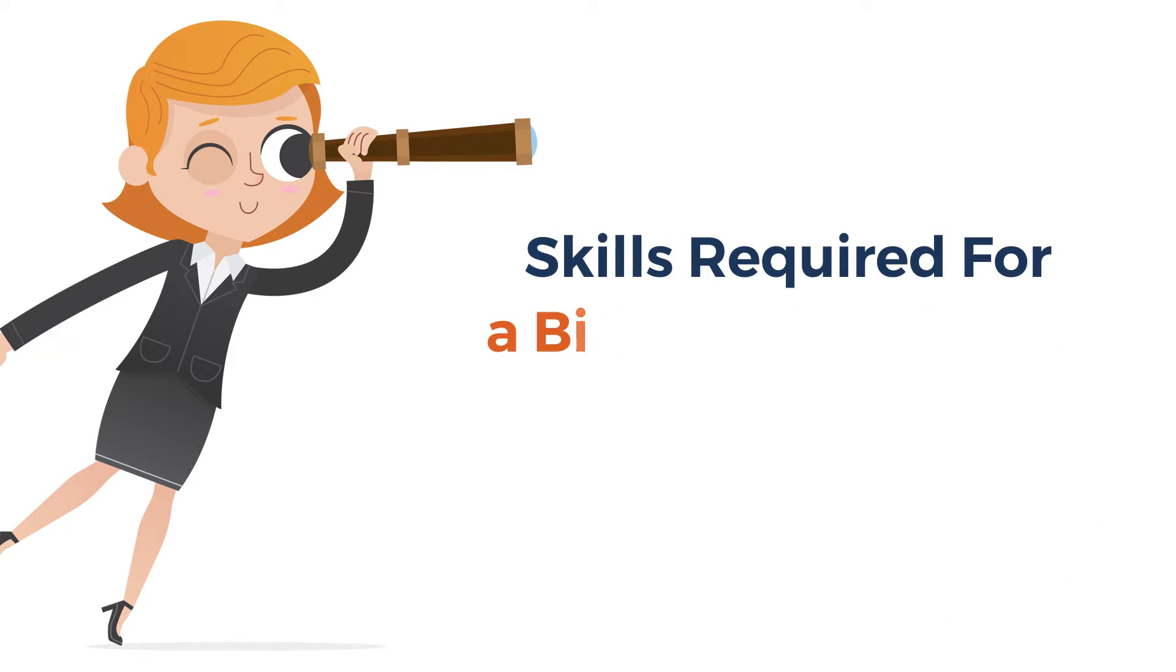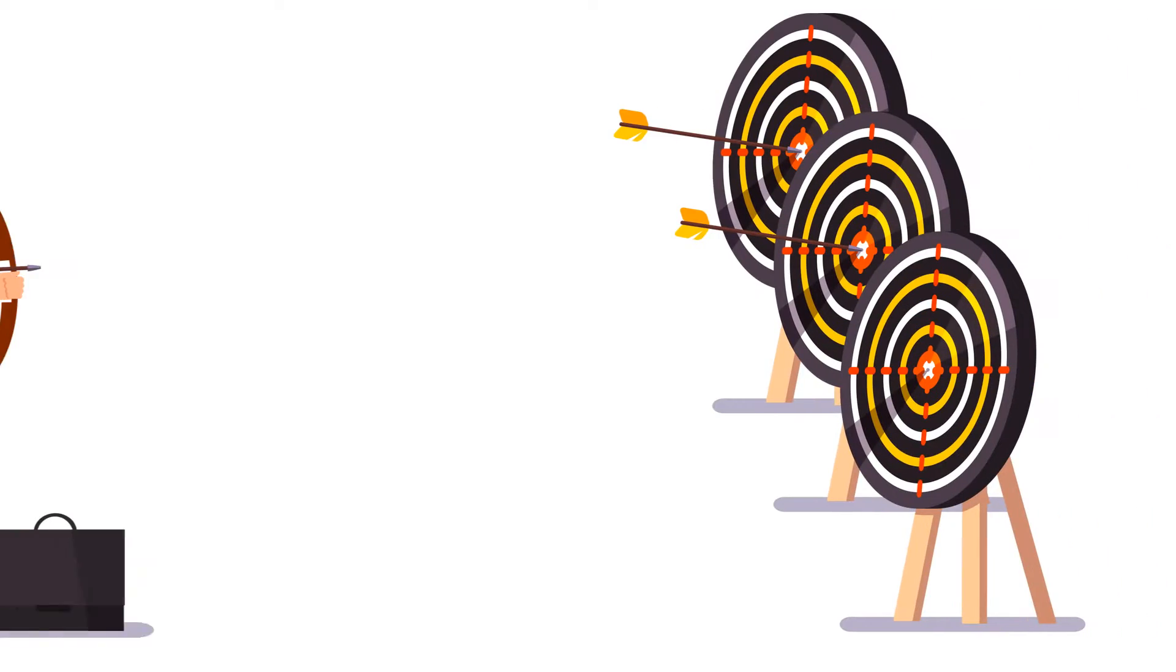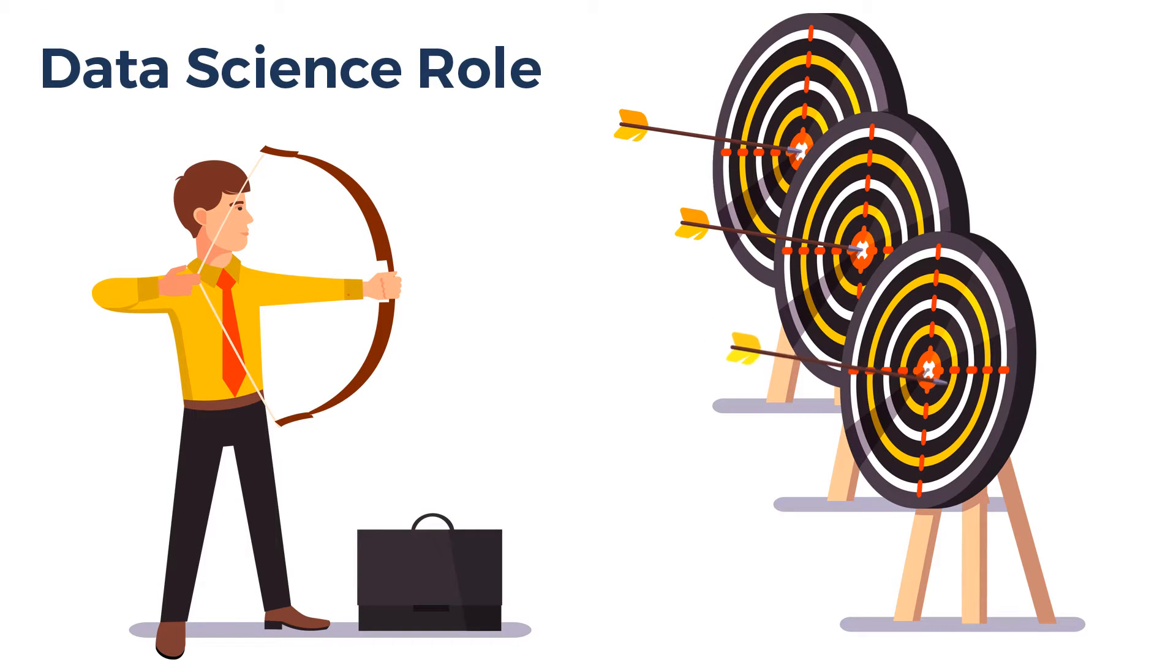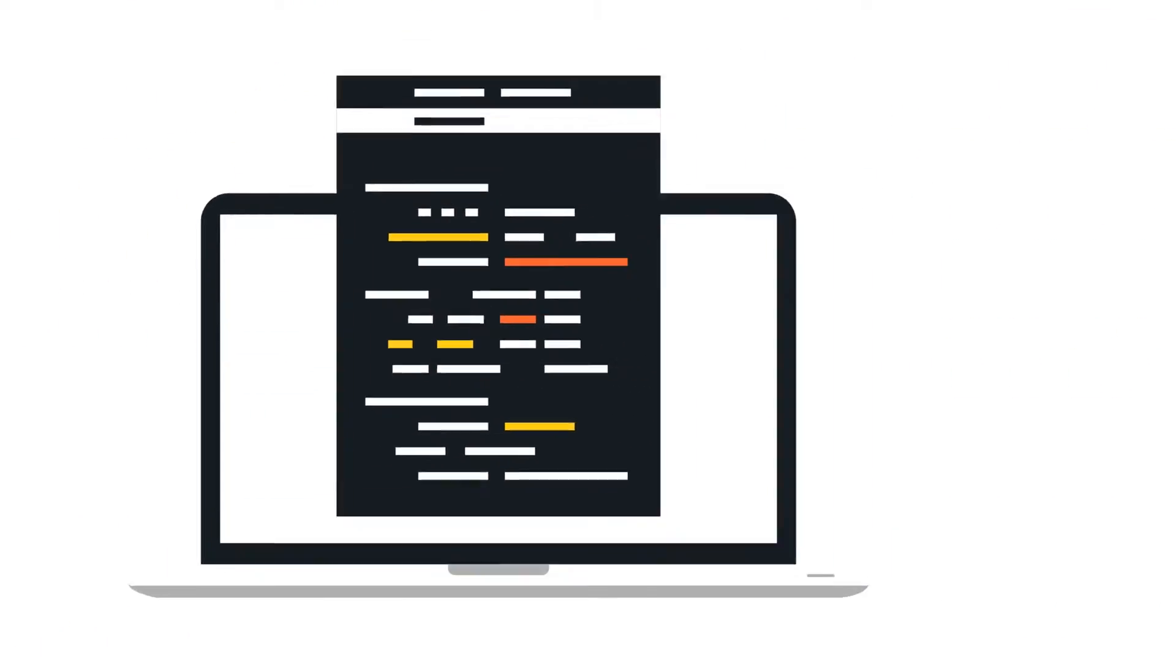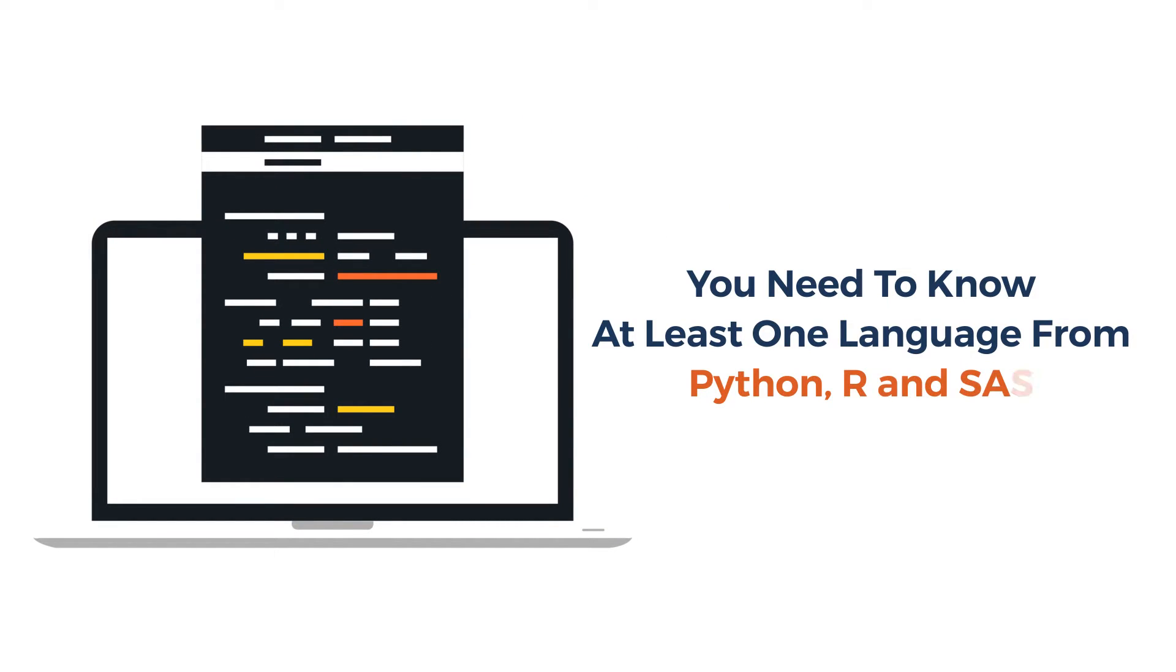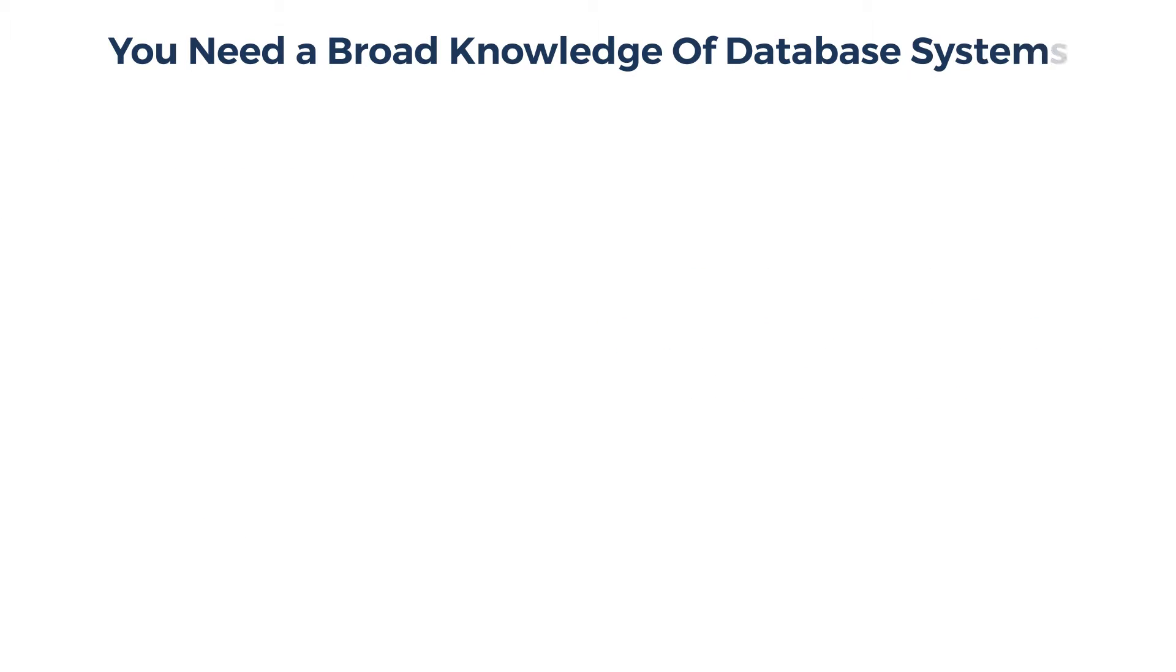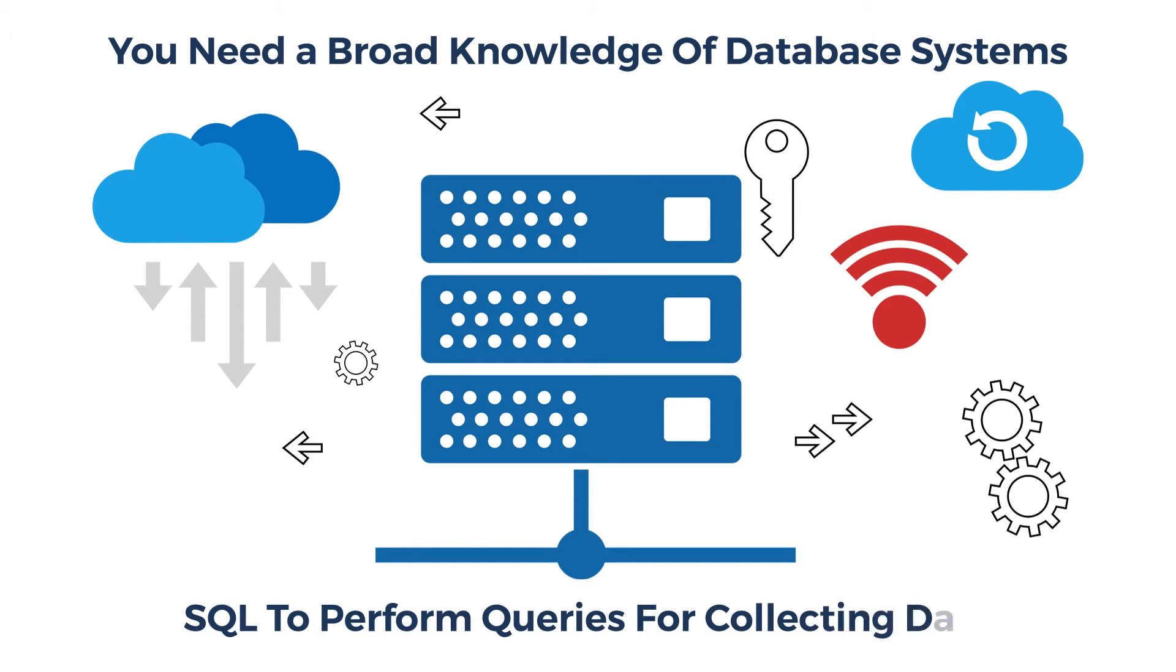With this understanding, let us look at the skills required for a big data engineer and a data scientist. The skills required for a data science role are programming knowledge, that is, you need to know at least one language from Python, R, and SAS. You need a broad knowledge of database systems along with database manipulation languages such as SQL to perform queries for collecting data.